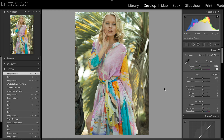Good morning everybody, welcome back to my channel. Today I'd like to talk to you about different methods of color grading images. I have this image here — I took it back in March in Barcelona. It was a nice sunny day and I wanted to have this kind of really sunny feeling.